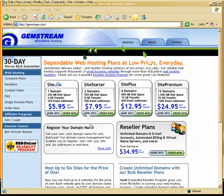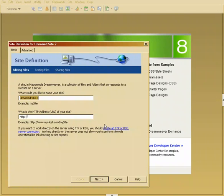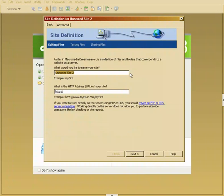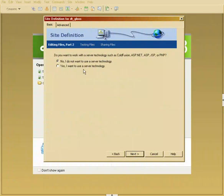In Dreamweaver I'm going to go down to where it says create new and I'm going to choose this Dreamweaver site button here. This is going to bring me up to the site definition wizard. So I'm going to call this DT Gloss for the name of my website, and where it's going to be located is www.dtwebdesign.com. Actually, I'm not going to put that on there. I'll talk about that in just a second. So this is actually a real website out there where we're going to post this work. We'll hit next.